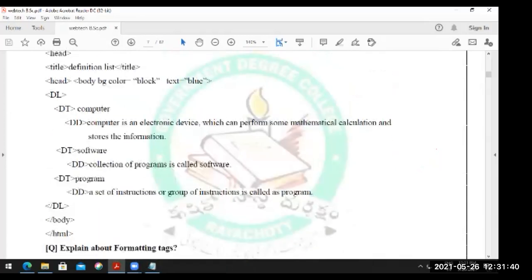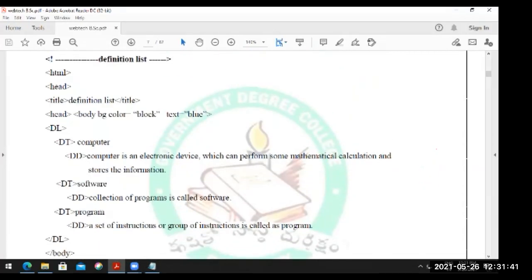By observing this program we can understand it. HTML, definition list given. Some background color - choice is ours. DL, DT, DD - these are the elements of the definition list.